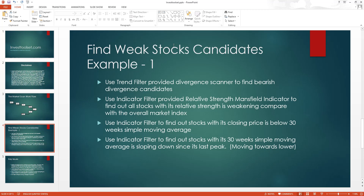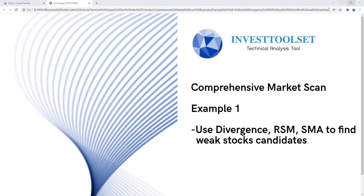So I want my candidates' closing price below the 30-week moving average. The fourth and final condition uses the indicator filter to find stocks where the 30-week simple moving average is sloping down since its last peak. In other words, I want the 30-week moving average itself to be falling — not pointing up, since that would mean the price is in an upward movement. I want the price moving lower.